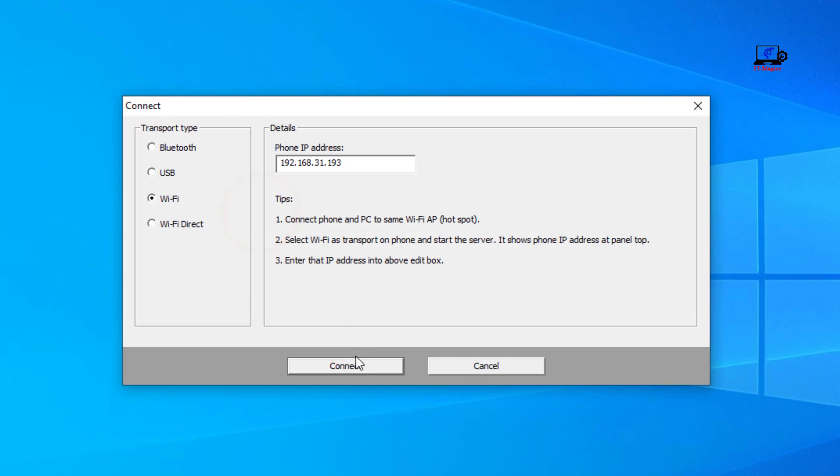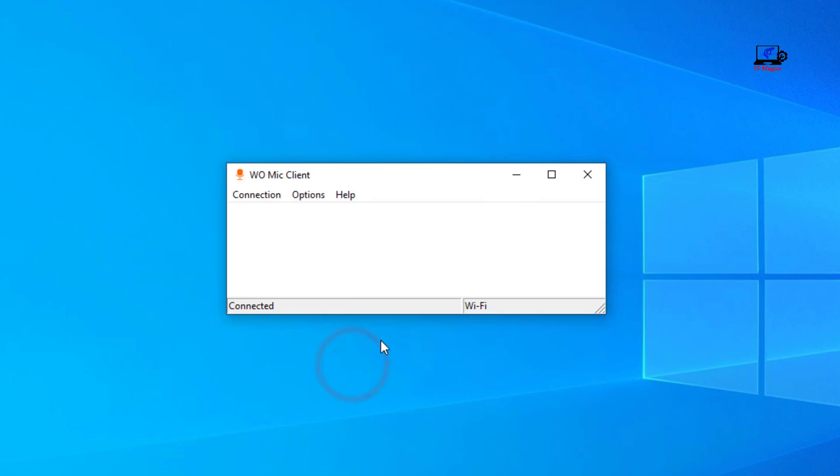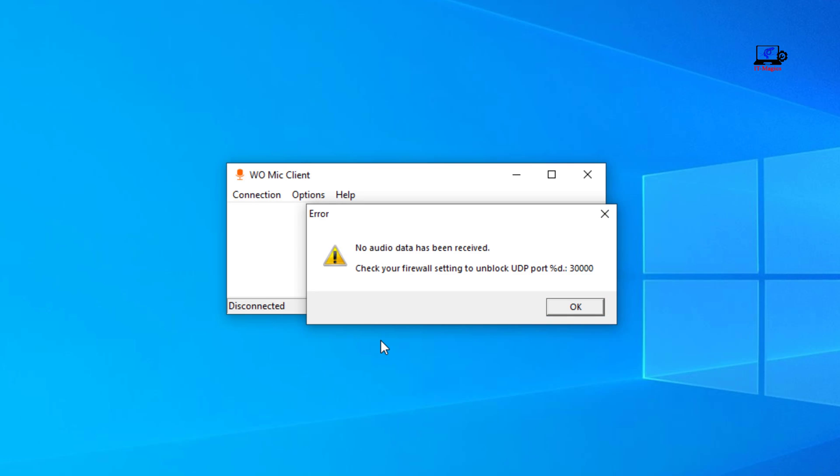In this video, I will show you how to fix WoMic application error. I try to give a connection to that WoMic client app. It's showing a message: no audio data has been received.